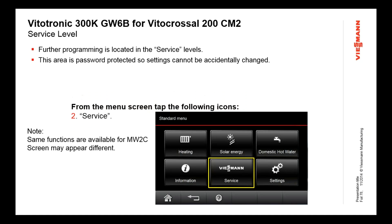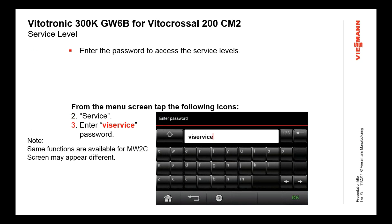Under service functions, we get another level of control — this is a password-protected level that the contractor needs to access for setting coding and doing diagnostic tests. The normal end user doesn't need to access this level. The password for the service level is 'vi service' — all lowercase. You punch that into the keyboard, hit OK, and then you're in the service level.